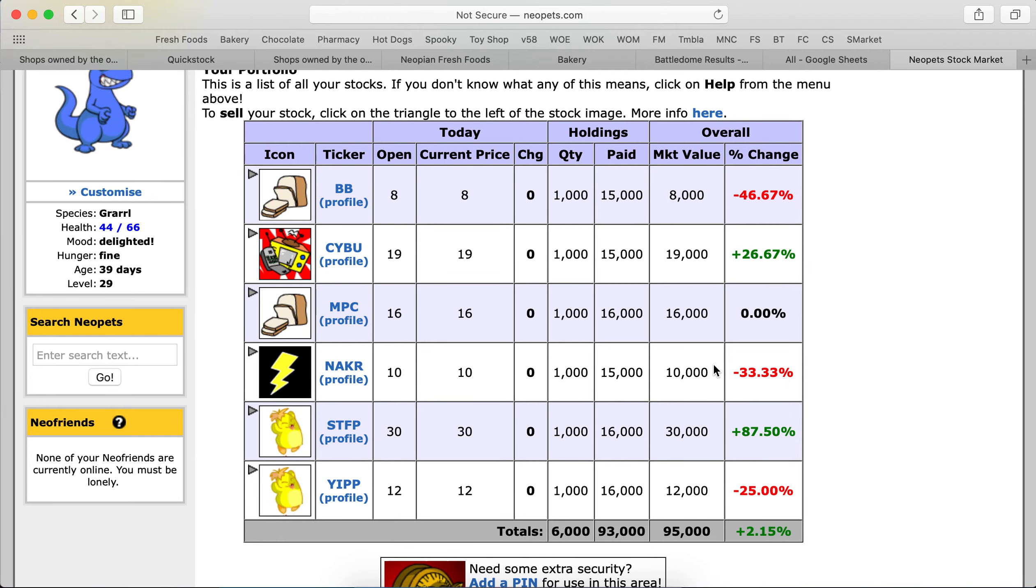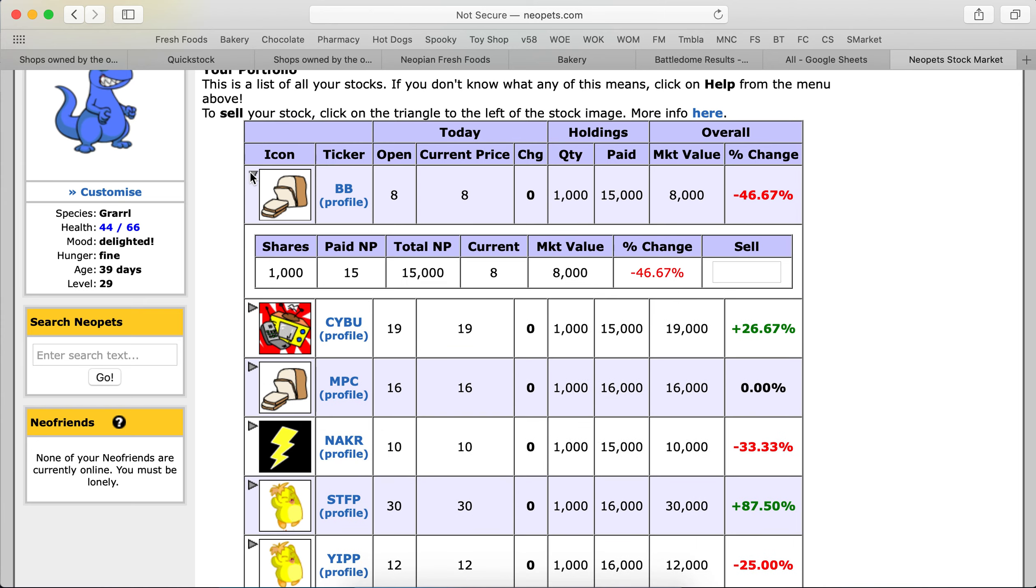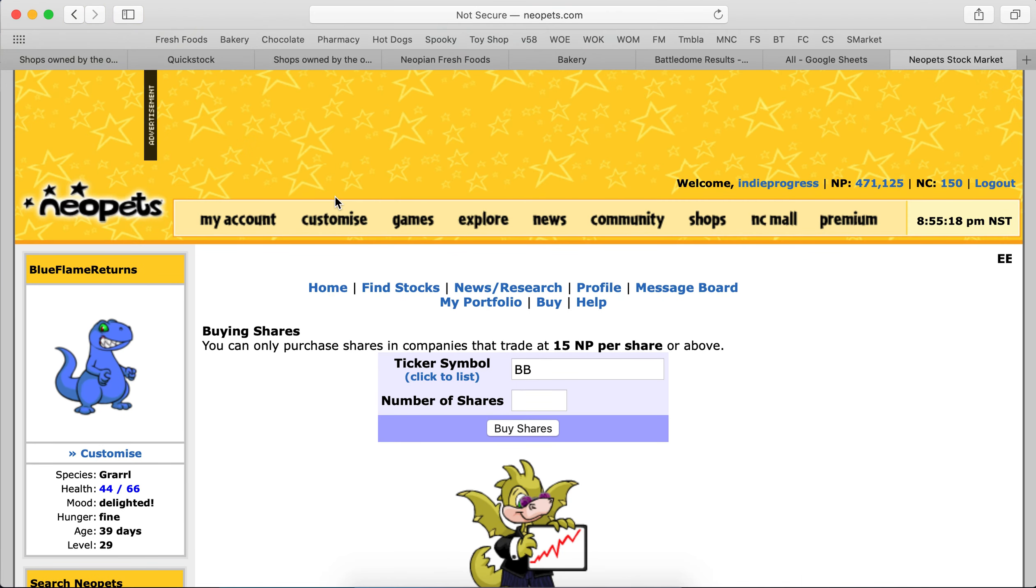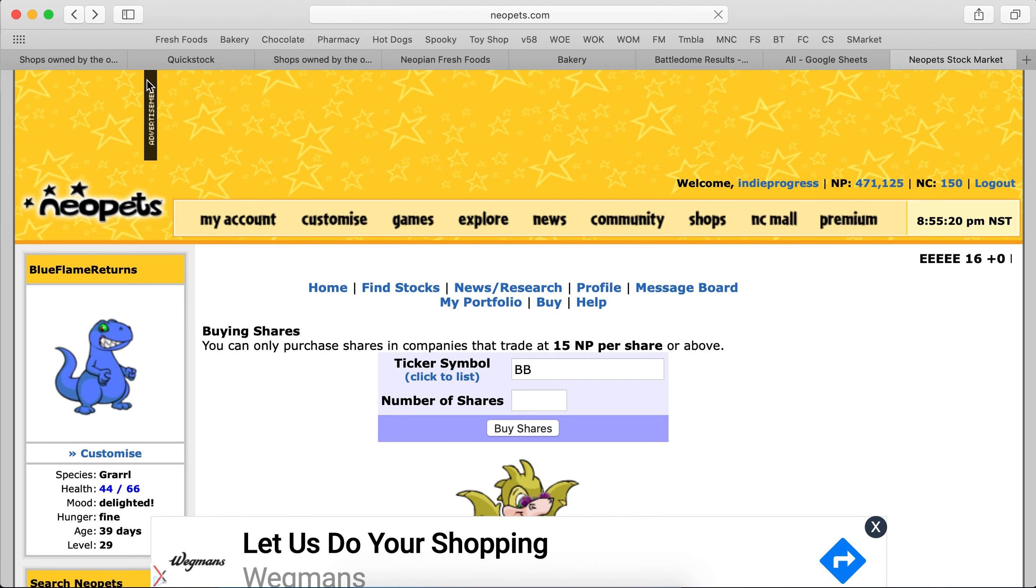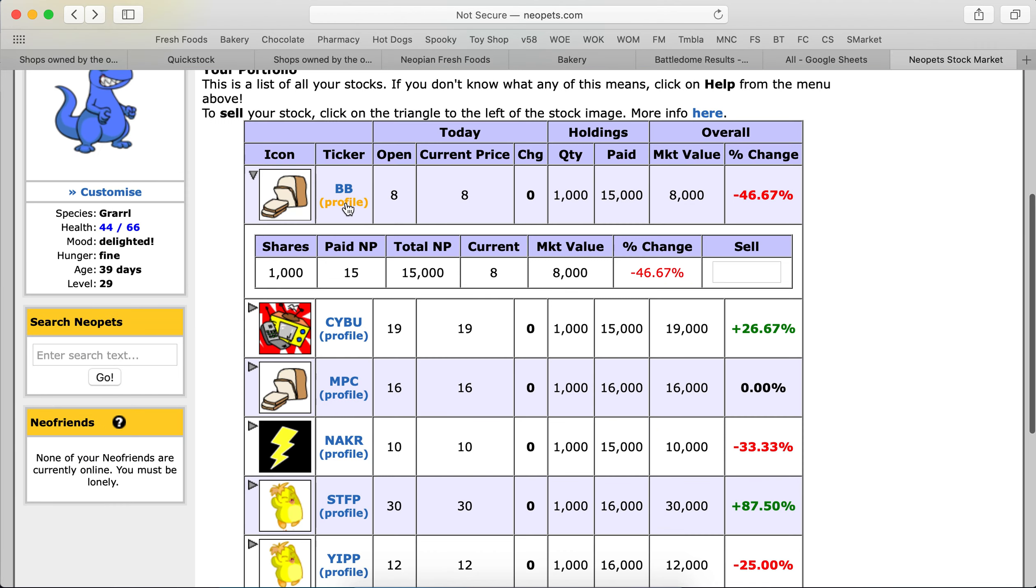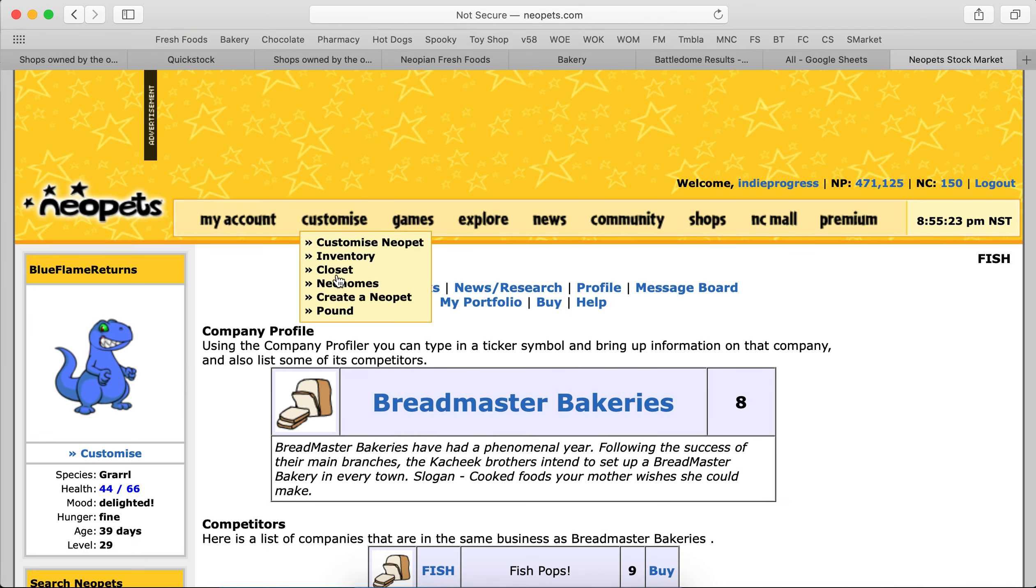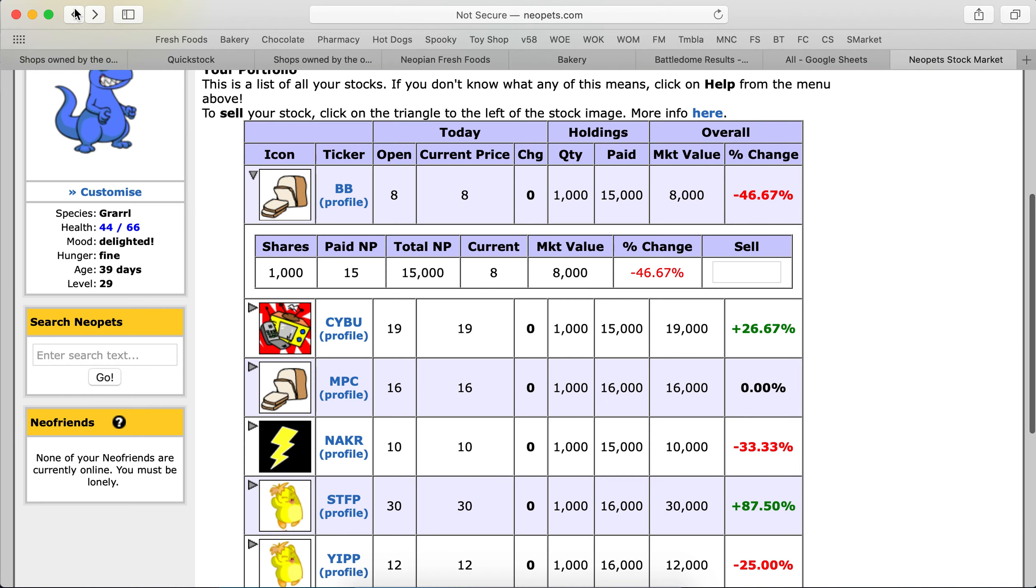So we dropped, especially on these stocks here where we paid 15, the market value is 8 on this company here, BB. Let's see the profile, see what's going on. Breadmaster Bakery is not doing too well.